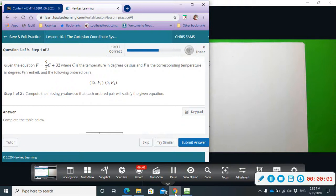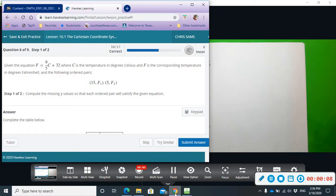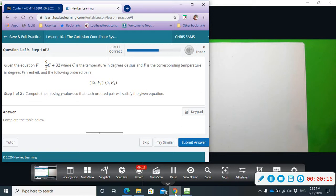Okay, example number six. We have the Fahrenheit to Celsius equation—well, from Celsius to Fahrenheit. We want to find the two Fahrenheit temperatures given degrees in Celsius.